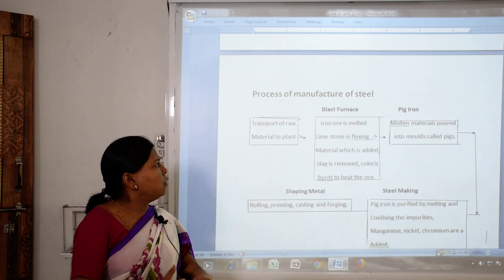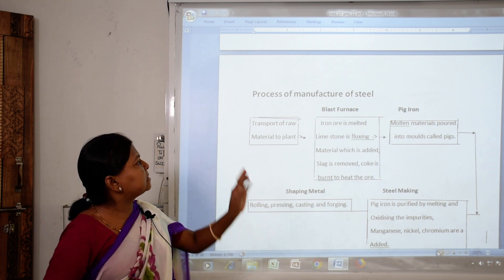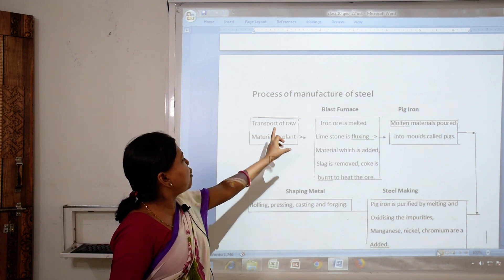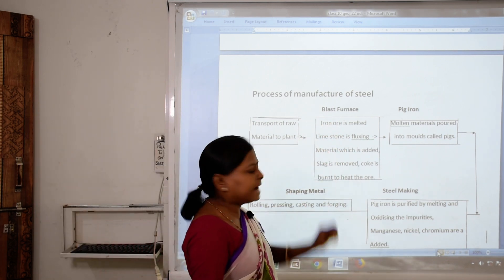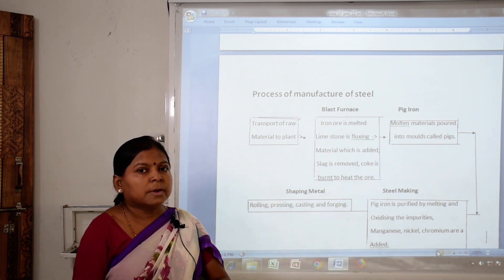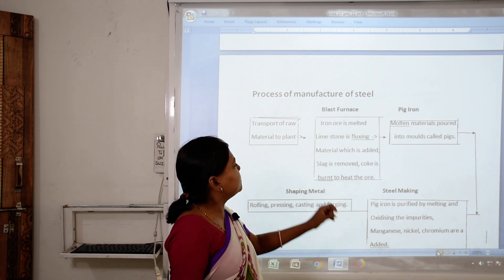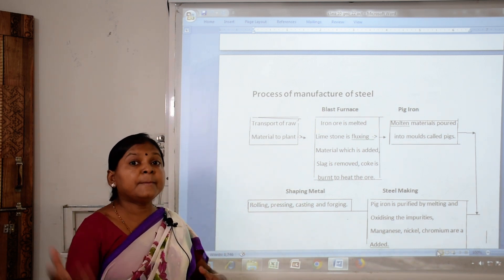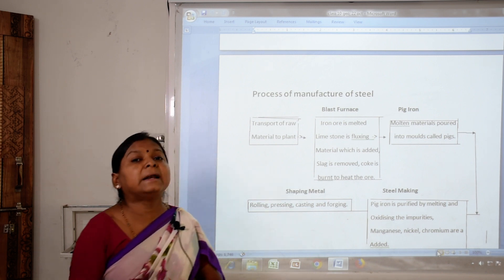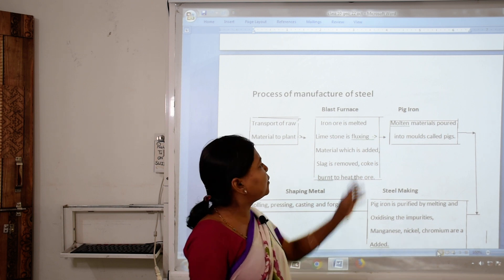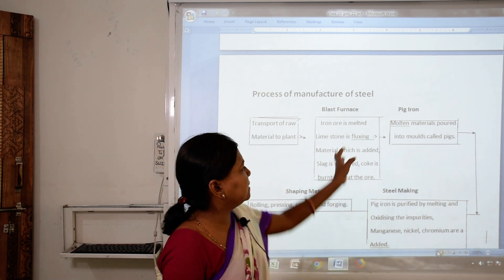The process of manufacturing steel begins with transporting raw materials to the plant. In the blast furnace, iron ore is melted. Limestone is added as a fluxing material. The waste material that comes out is called slag, which is removed. Coke is burned to heat the ore. The molten material is then poured into molds — this is called pig iron, which is a pure material.